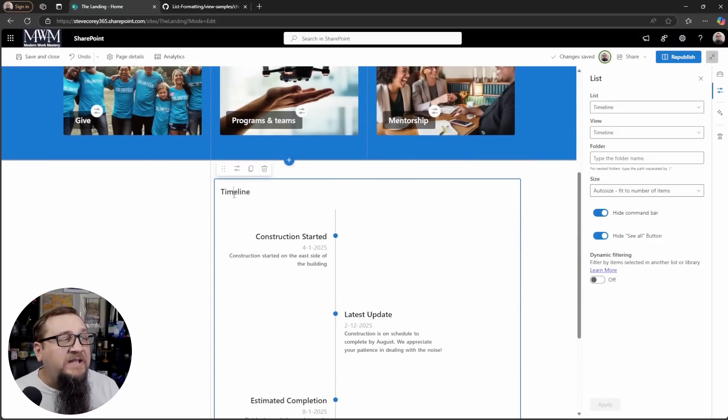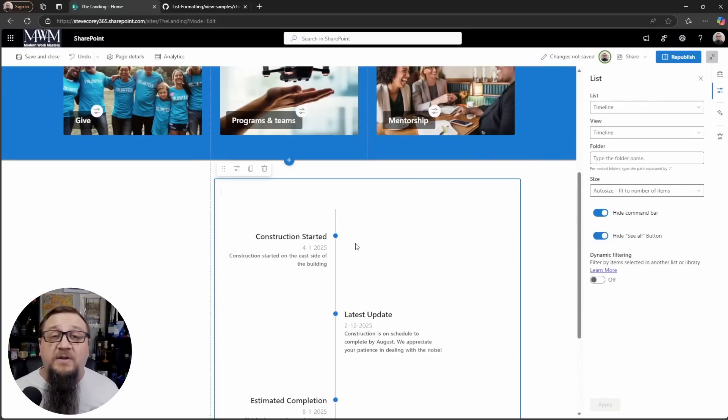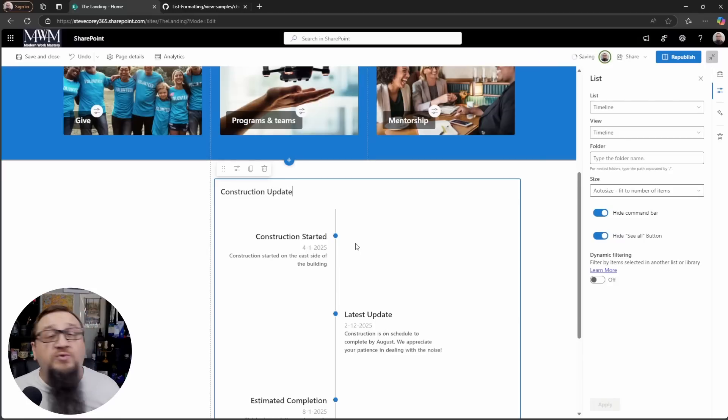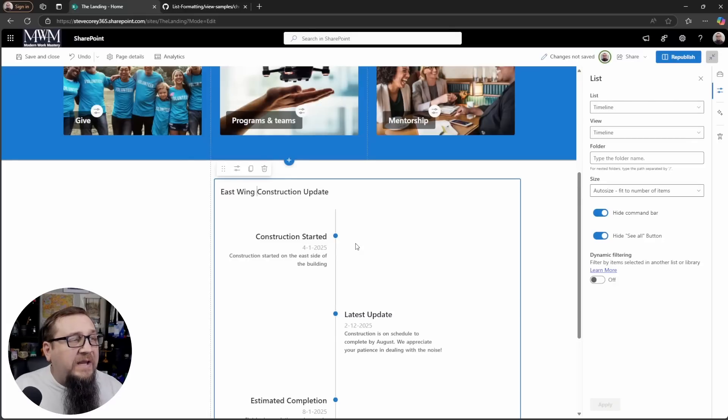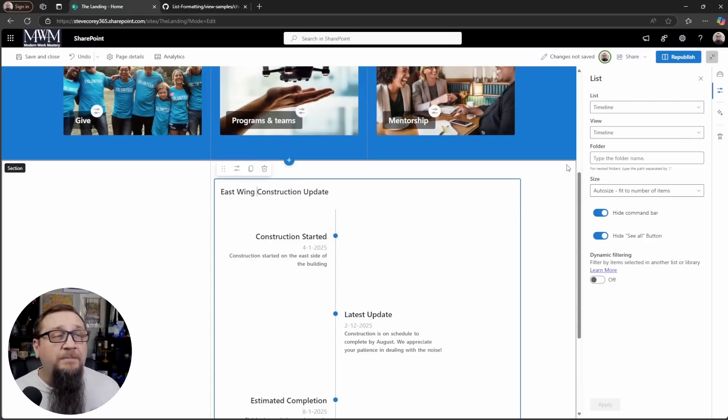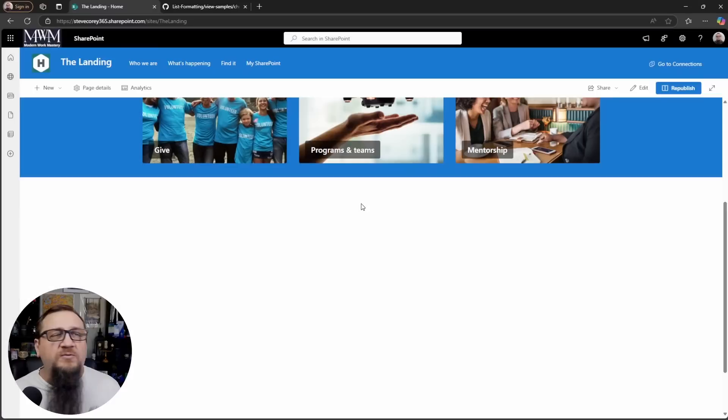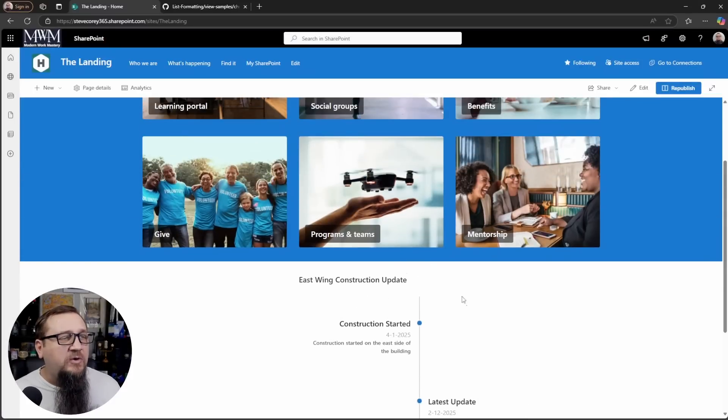And then we want to put the cursor in the title of this. Now you could delete it or you can type in something like construction update. How about east wing construction update? So if we were to, let's just save and close this. So we see how this looks.